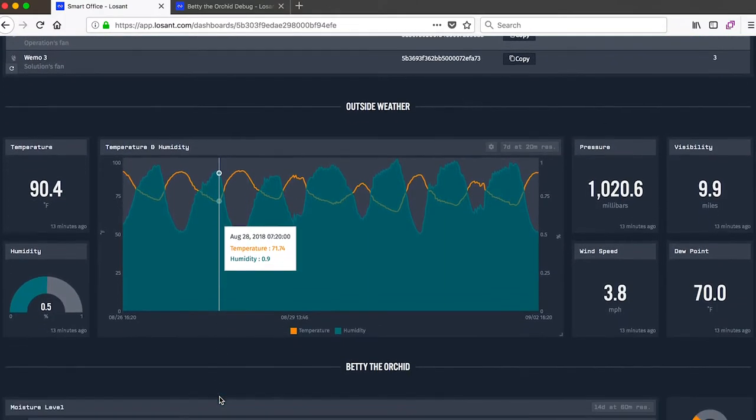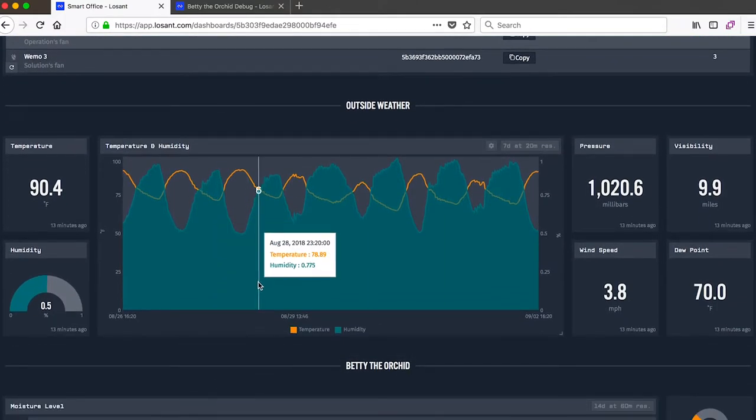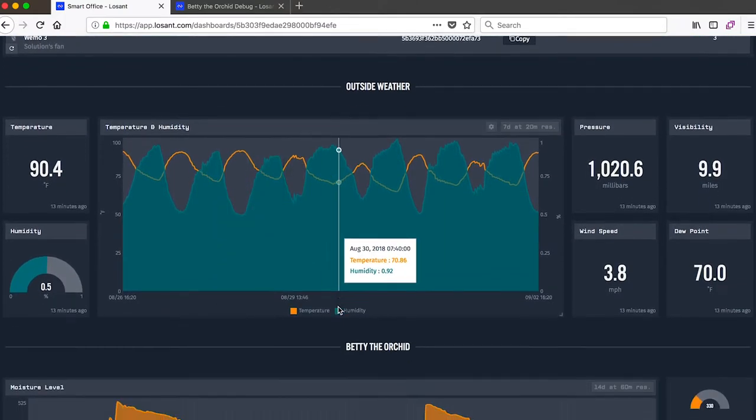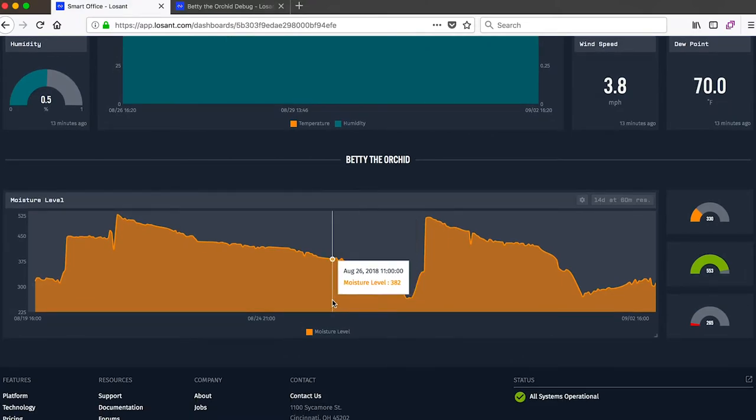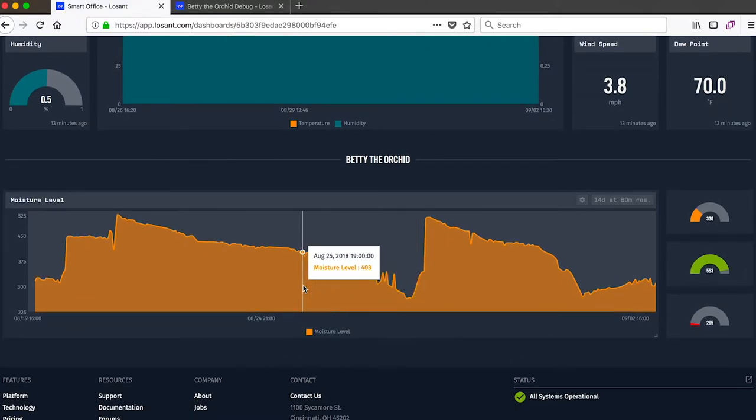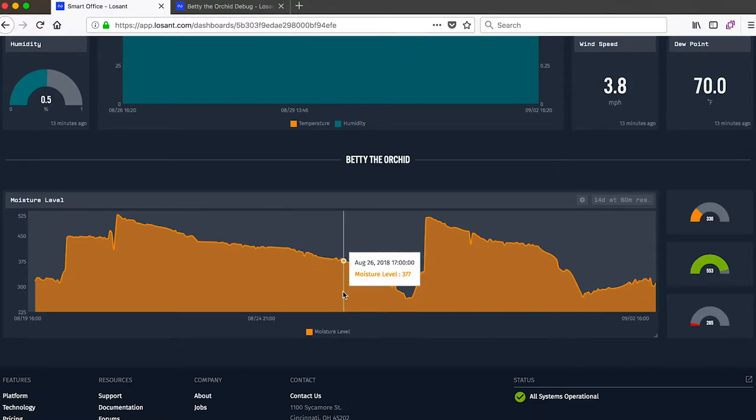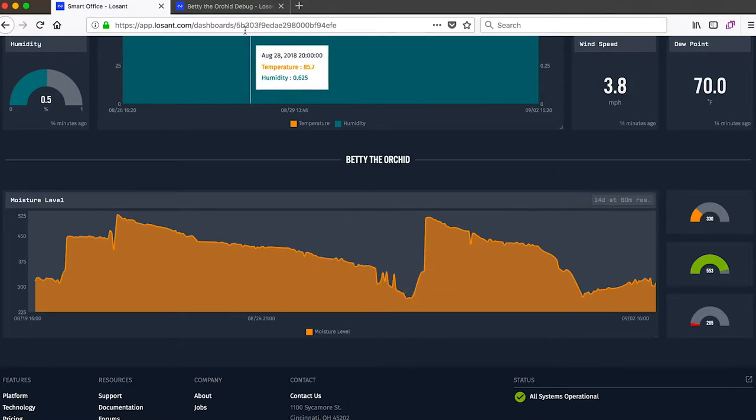We're also tracking the outside weather. And finally at the bottom here, we've got Betty the Orchid, which is one of our office plants. We're tracking the moisture level in order to make sure we know when to water. So just as a reminder, Betty the Orchid is a device in Losant that is constantly reporting its moisture level.